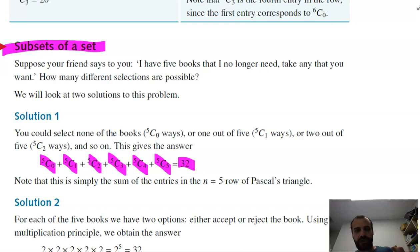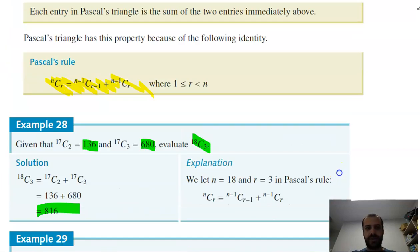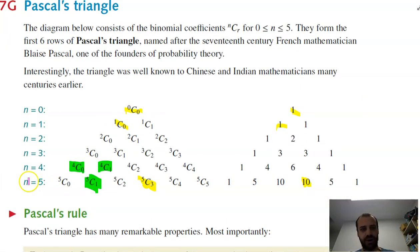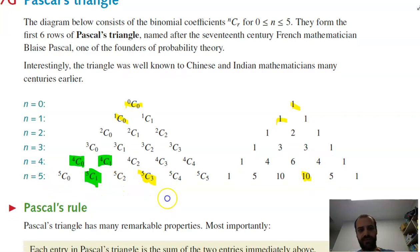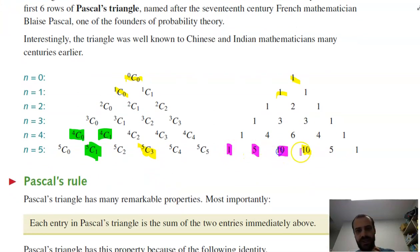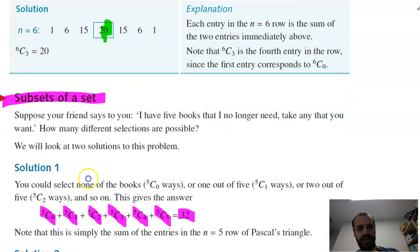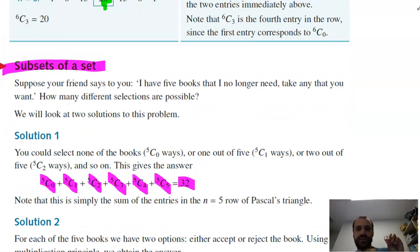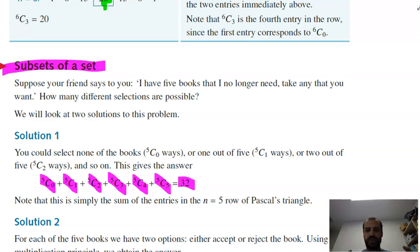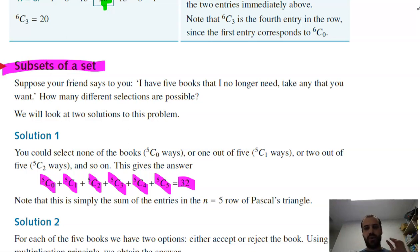If you look at Pascal's Triangle, row five is: 1, 5, 10, 10, 5, 1. If you add those numbers together you get 32, which is the answer. That's all of the subsets of five books you could possibly choose — you could choose zero books, all of the books, or any combination in between. 32 are all of the possible subsets of that set.